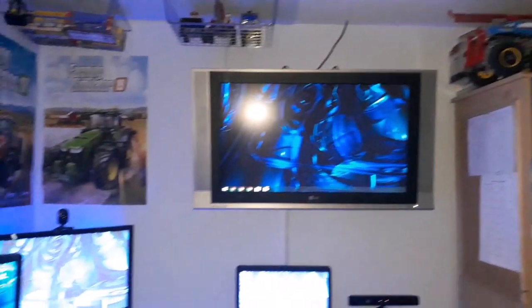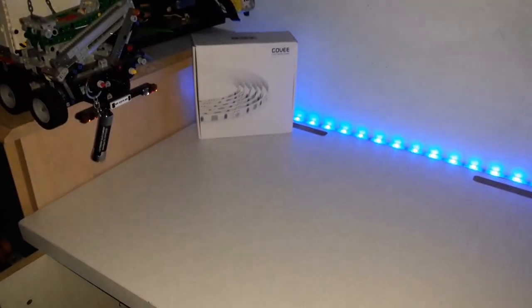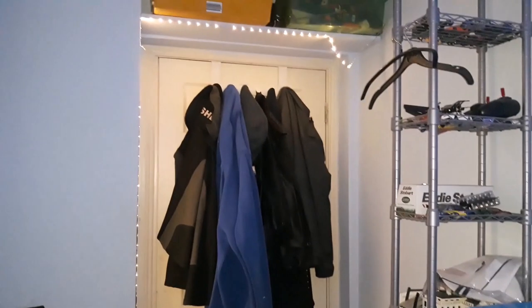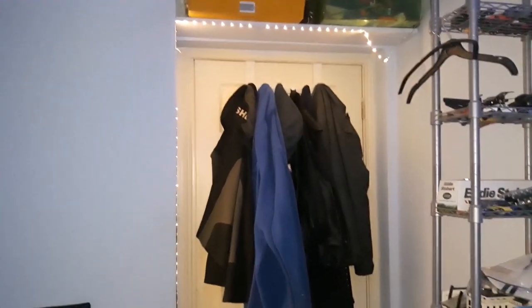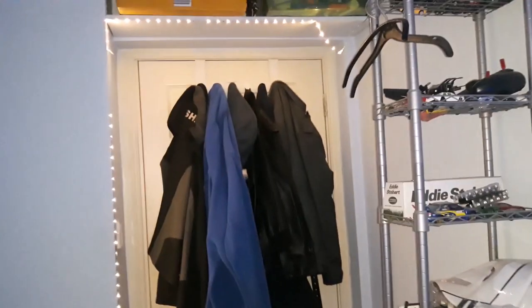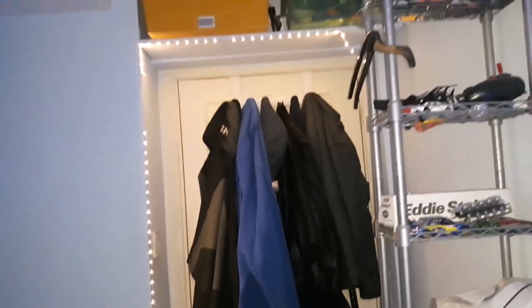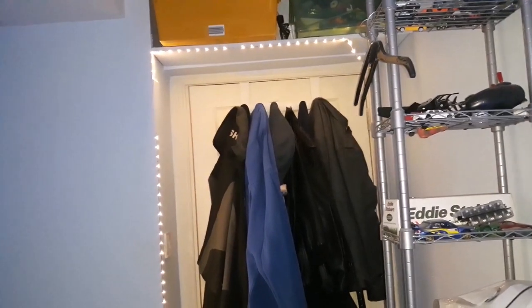This is just giving you a look around at what the room looks like currently. Govee have been kind enough to sponsor me a set of LED lights, as you can see here. This is currently what my room looks like. I've got LEDs around the door frame, and I've got one strip of LED lights here.